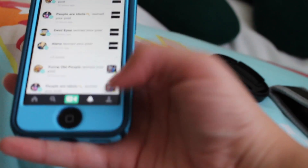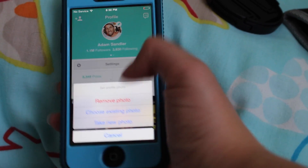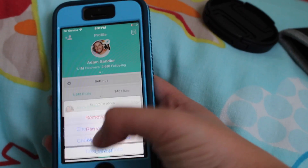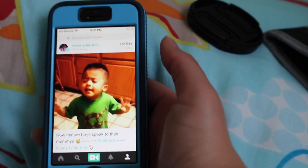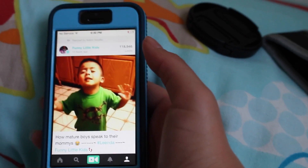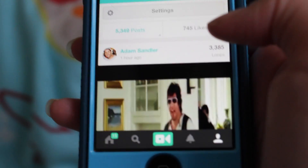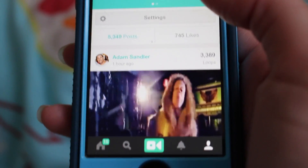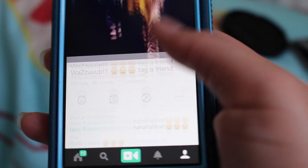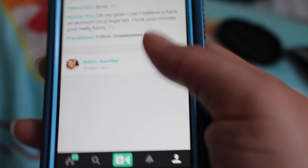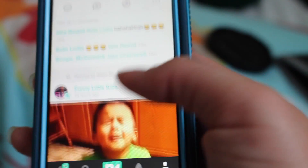And then this little person icon — you click on that and this is your profile page. You have your profile picture; you can remove it, choose an existing one, or take a new one. Some people might have re-vines on their page. If you want to hide them, just click here and you can hide the re-vines, so those videos are no longer shown. You can put them back by clicking show re-vines and it's back.